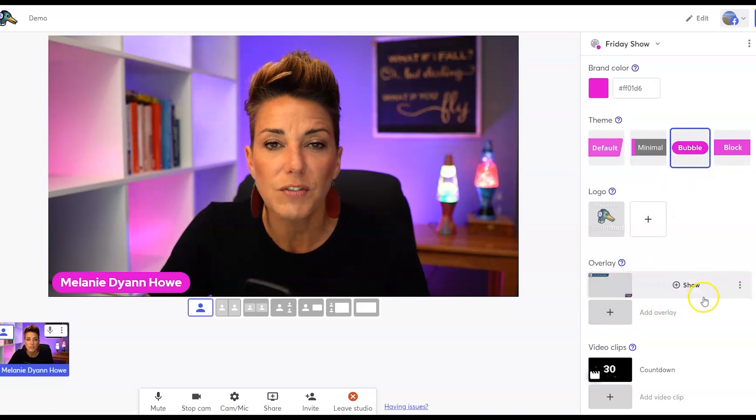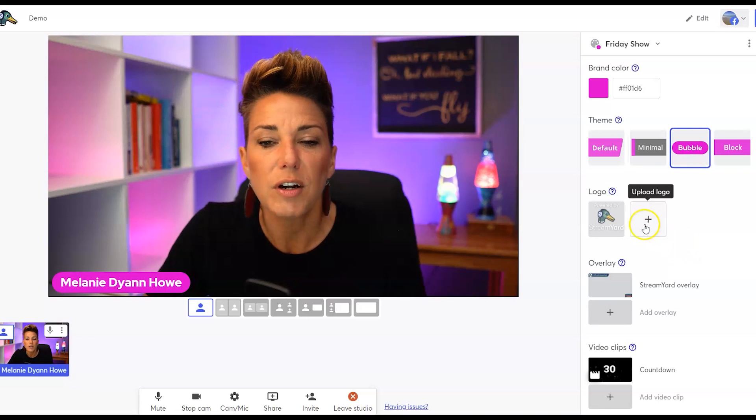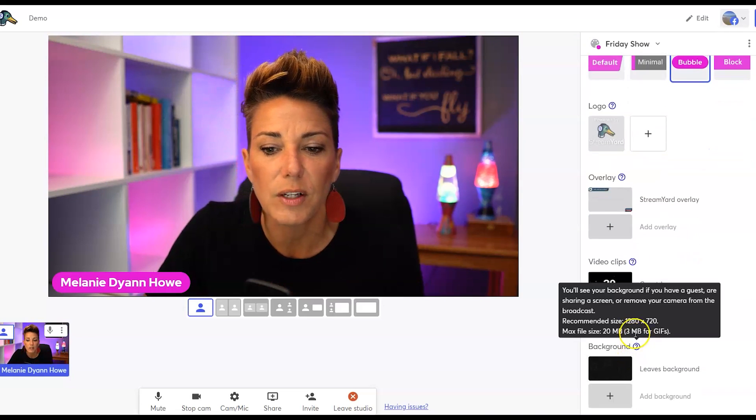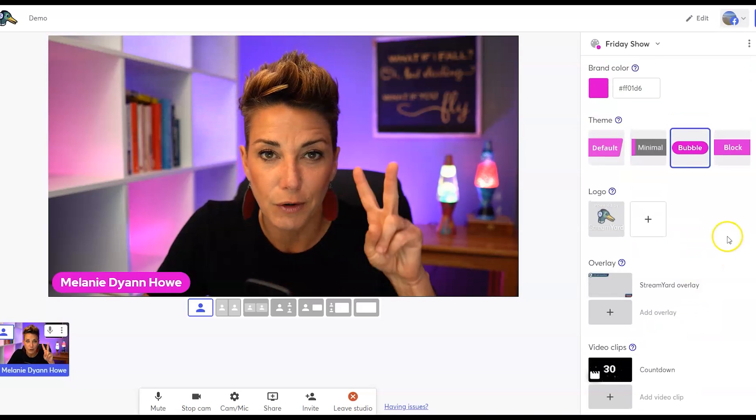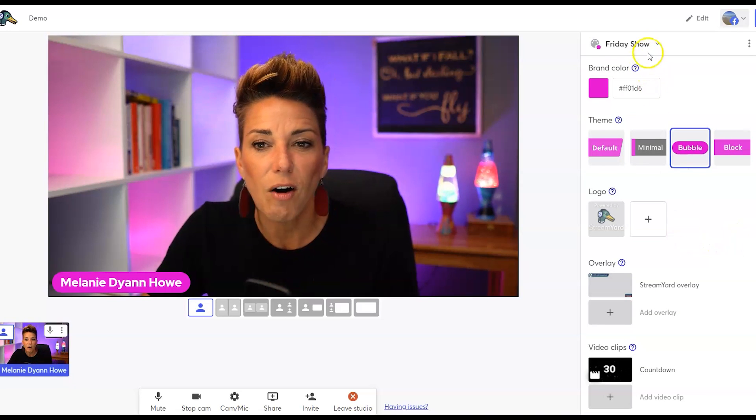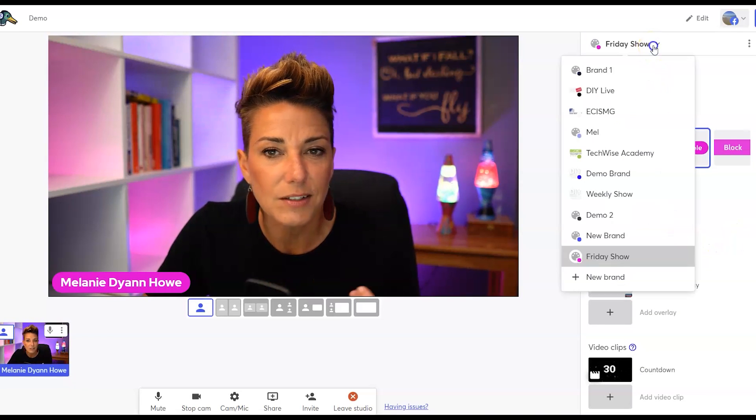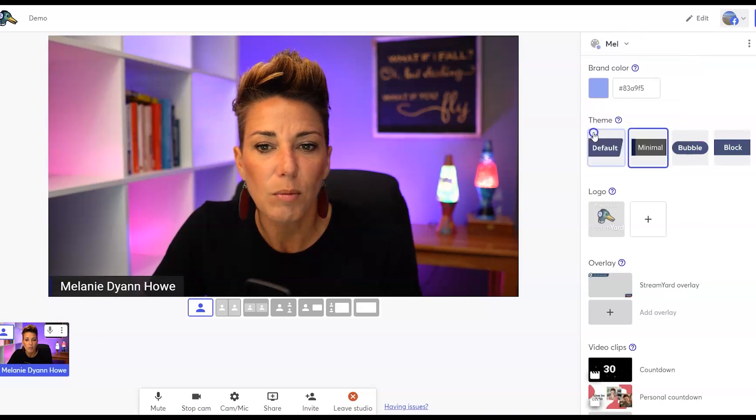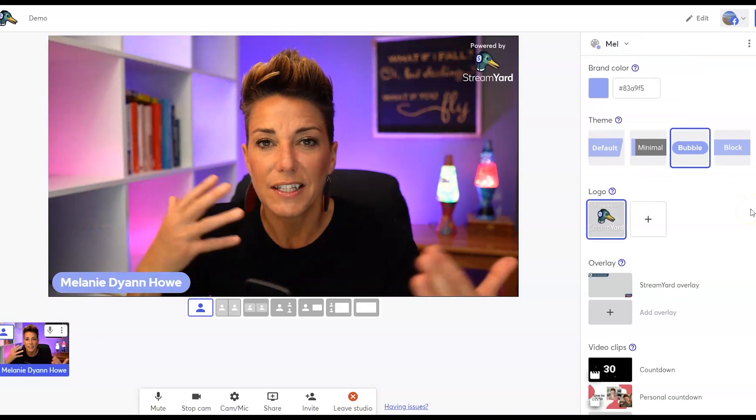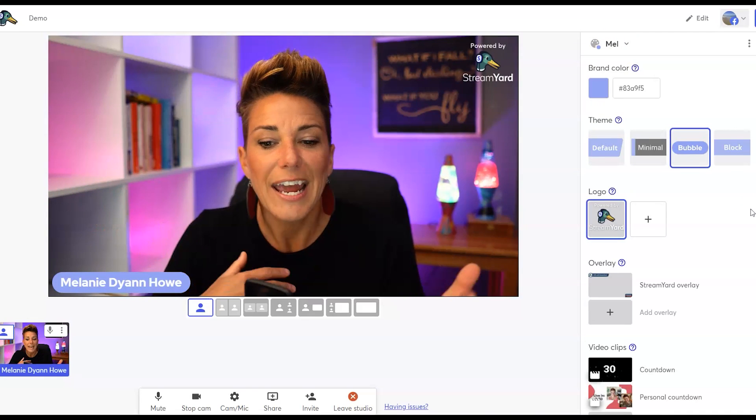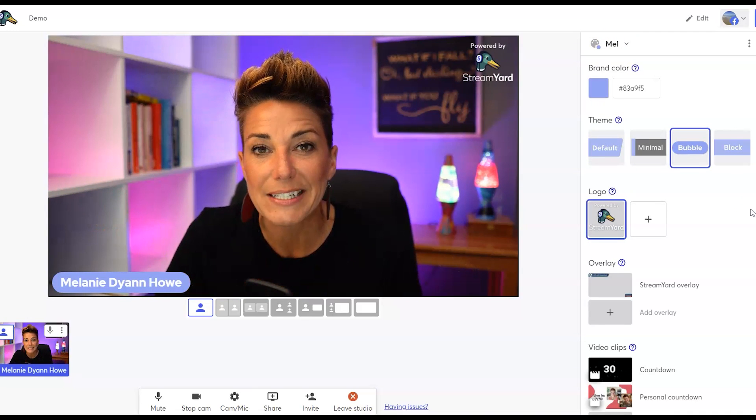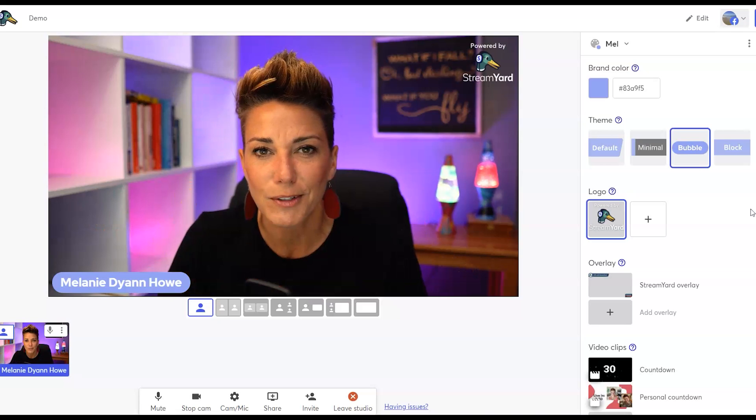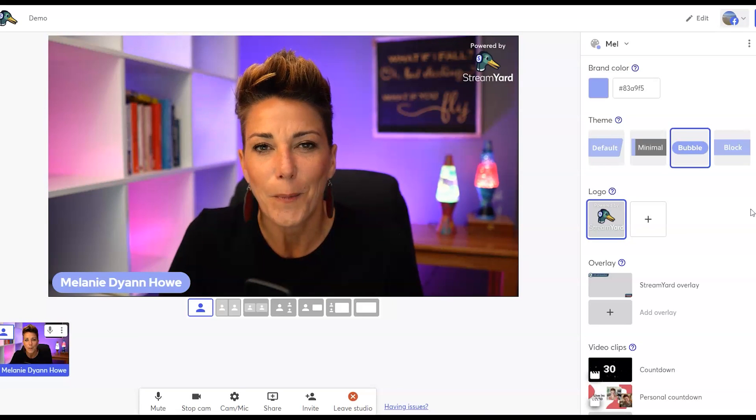And then of course, if you're on one of our paid plans, you can upload a logo, overlays, video clips that are unique to this particular Friday show. And then all you have to do to toggle between brands is drop down the menu, go back to the other brand, toggle between different brands. And as you notice, the theme changes, the colors change. And if you have assets uploaded into those brand folders, those are also going to be available to you as well.